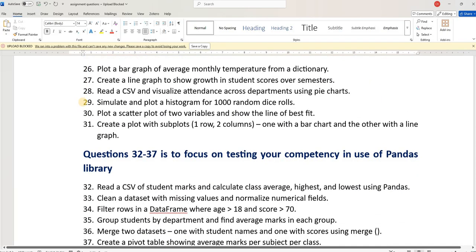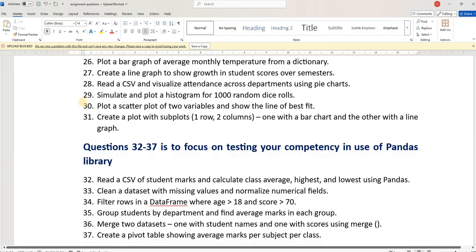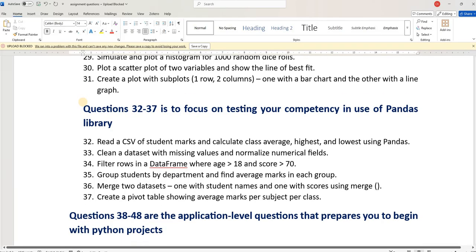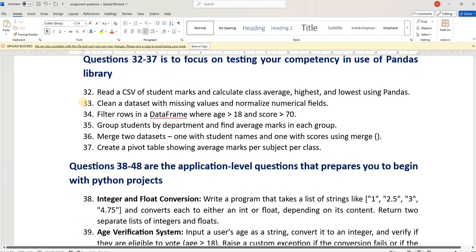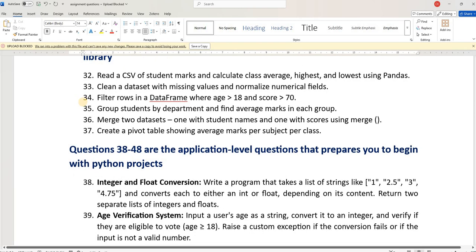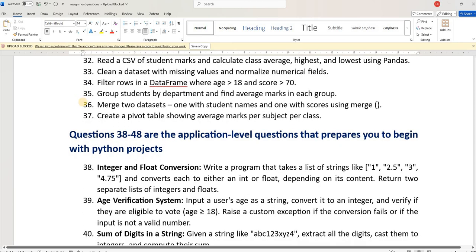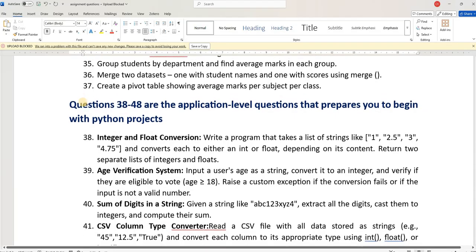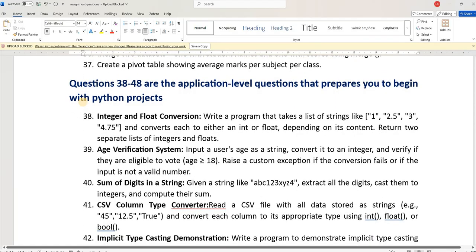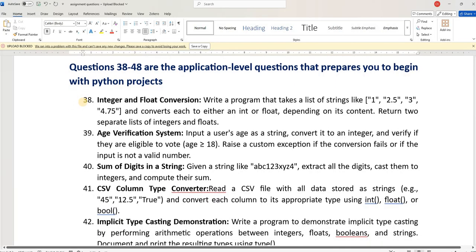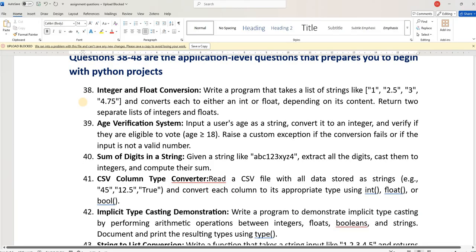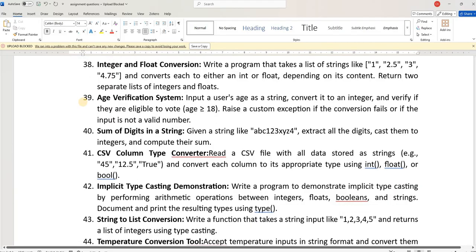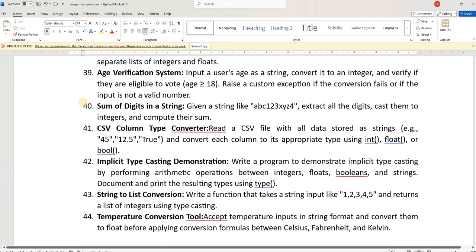Questions 32 to 37 are used to test your Pandas library usage. Similarly, questions 38 to 48 are application-level questions which will help you test your competency in whether you are in a condition to build some applications using Python programming.